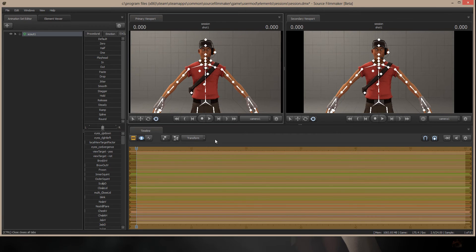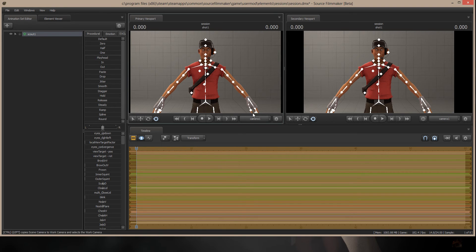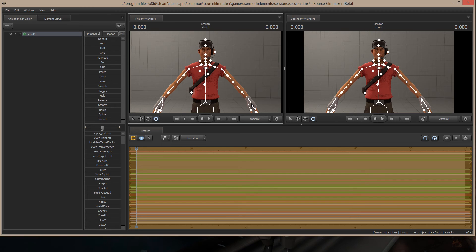Now, as you can see right now, this guy is full of bones. Each of these little lines is a bone. What we want to do is create a rig on him so that we can move him the same way that you saw in the video.